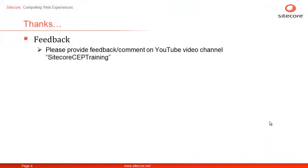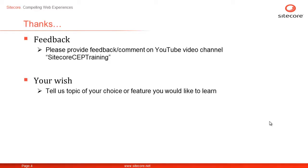We welcome your comments and feedback on our YouTube channel, SitecoreCEPTraining. Your wish is our command. Please share a topic or feature you would like us to cover next.